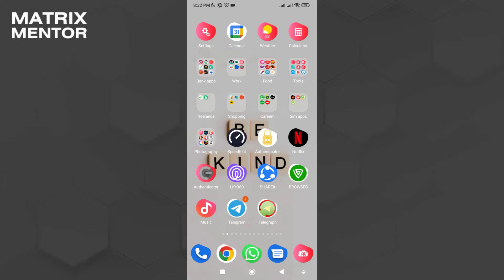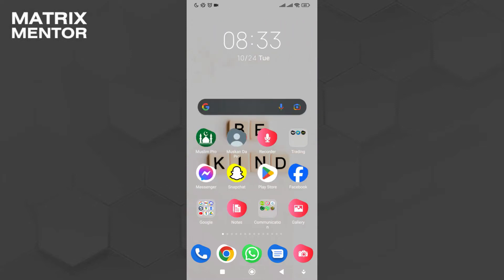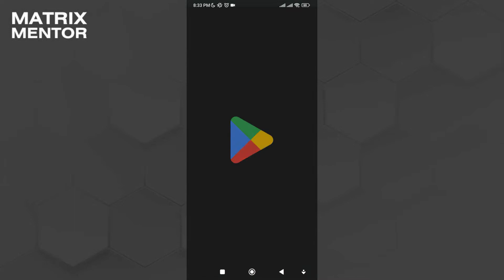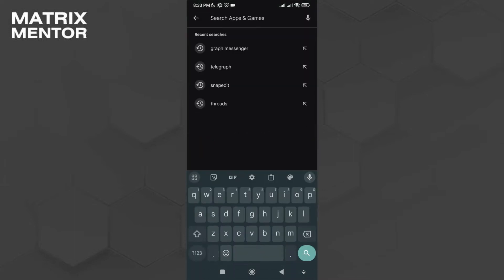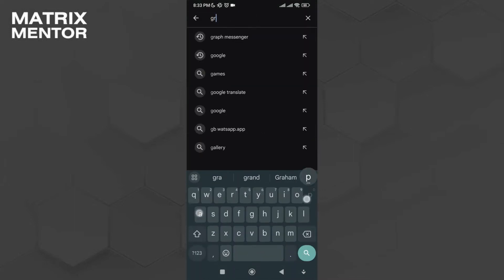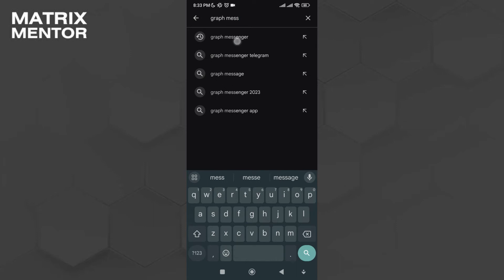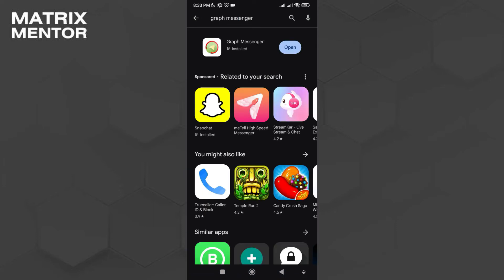Hey guys, welcome back to another tutorial. In this tutorial, I'm going to teach you how to transfer Telegram group members to another group. First, open up your Play Store app and search for Telegraph or Graph Messenger.